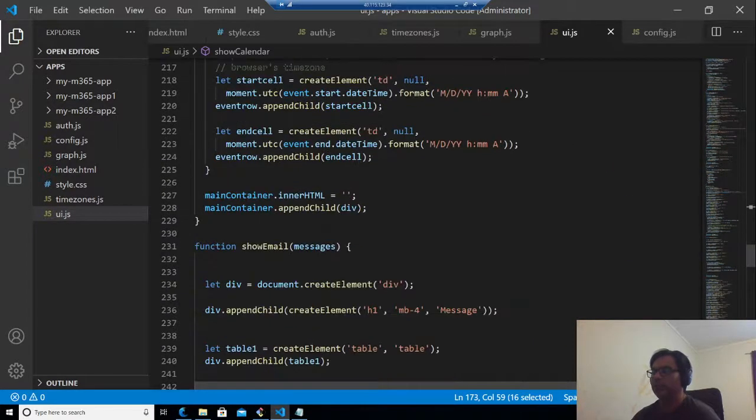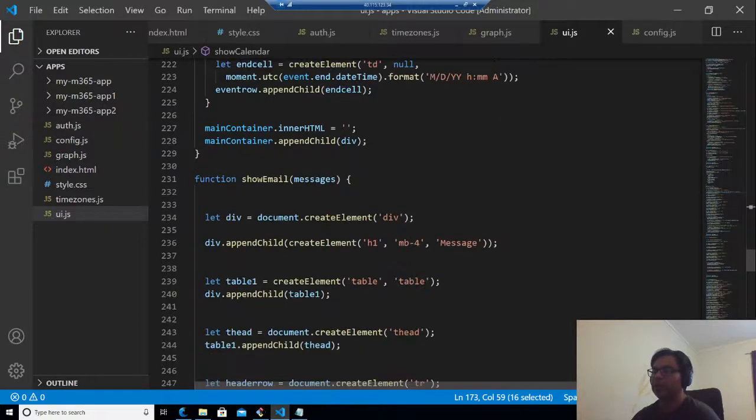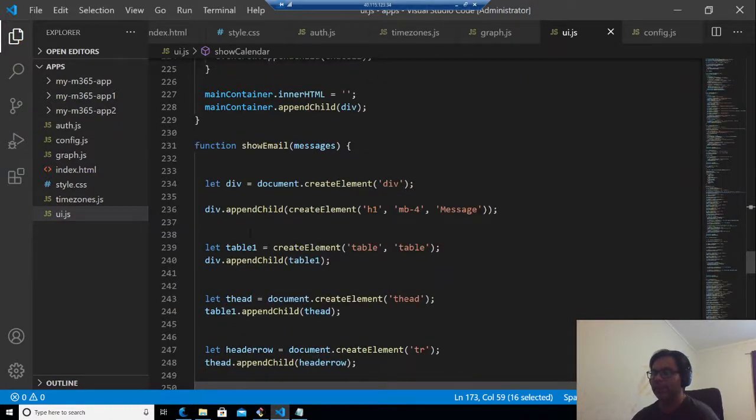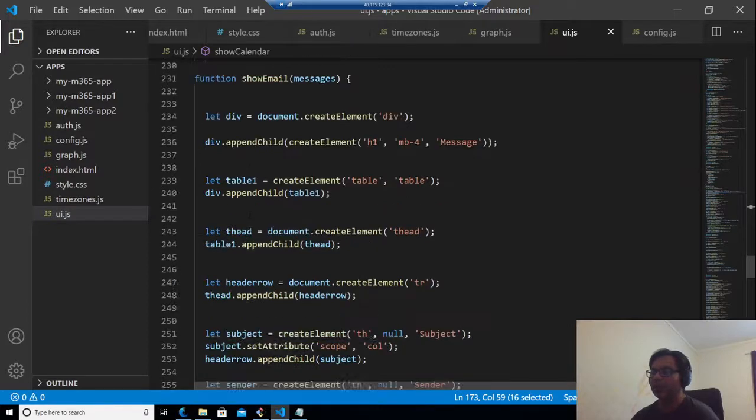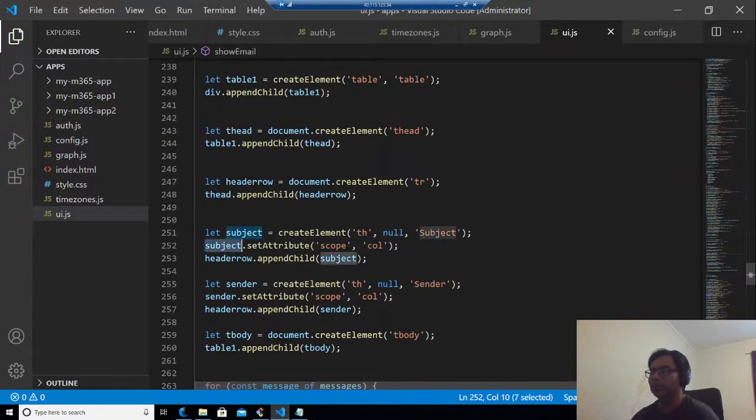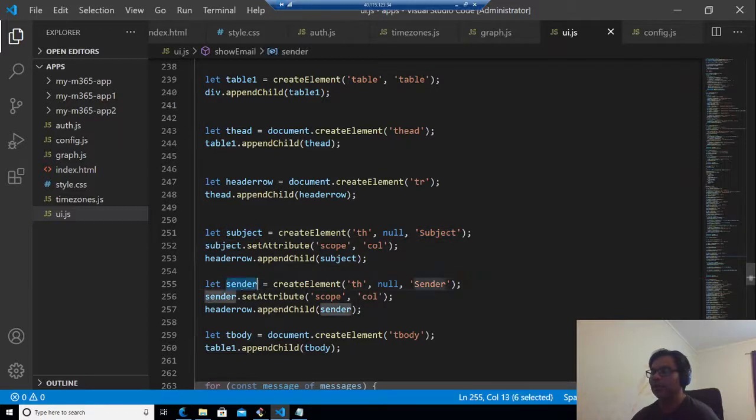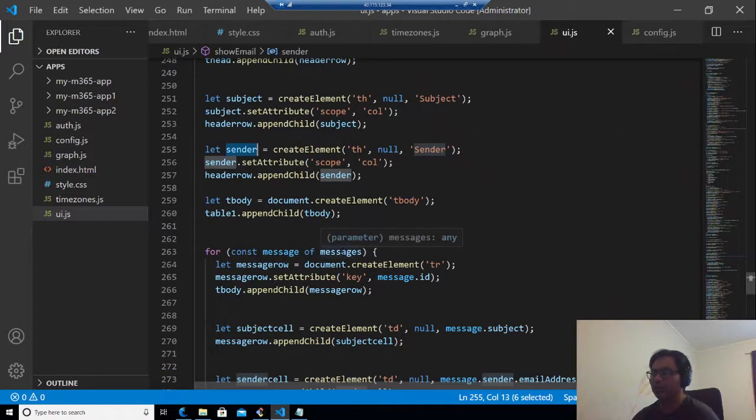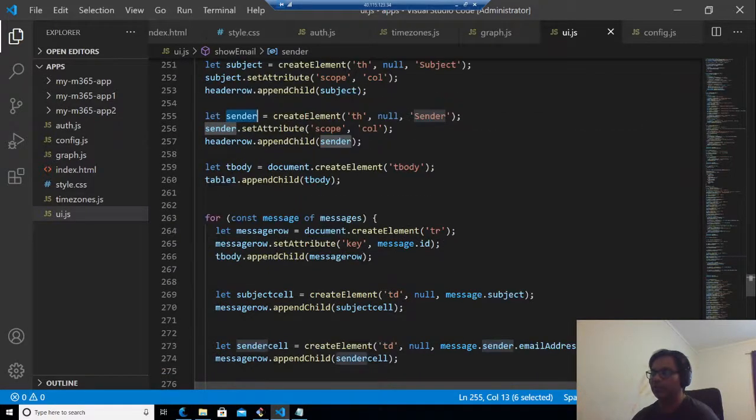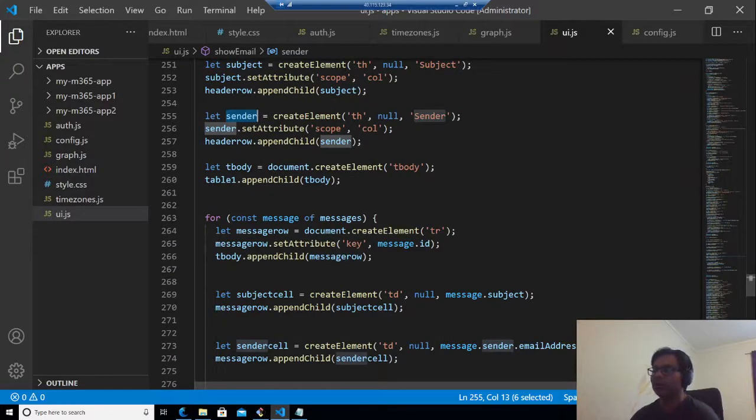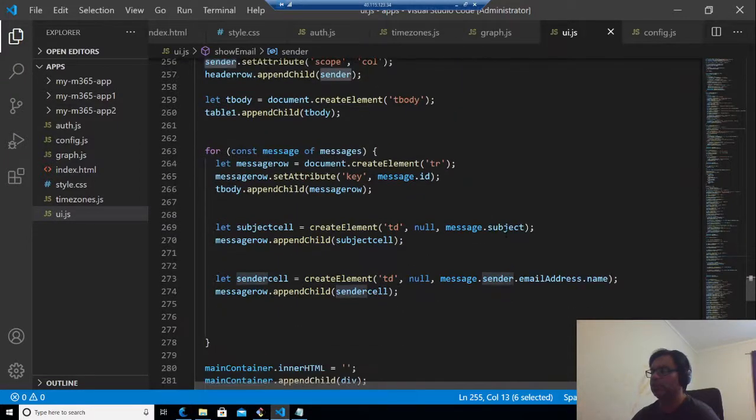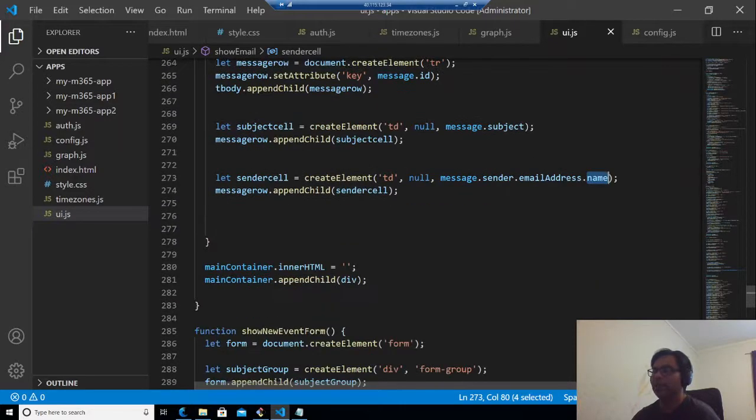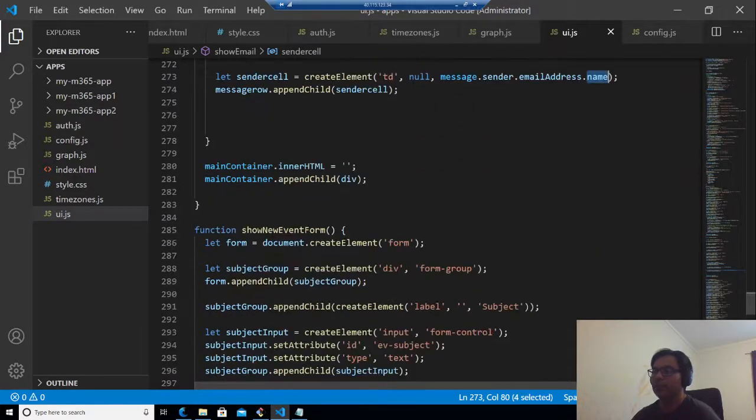Similar to that, we have show email messages. We are trying to get the messages and creating a div for HTML creation. Then we set the subject, sender. Then for each message that we are getting from the graph, basically we are processing the JSON here, we set the message ID, the subject and the name of the sender. And then this is done.